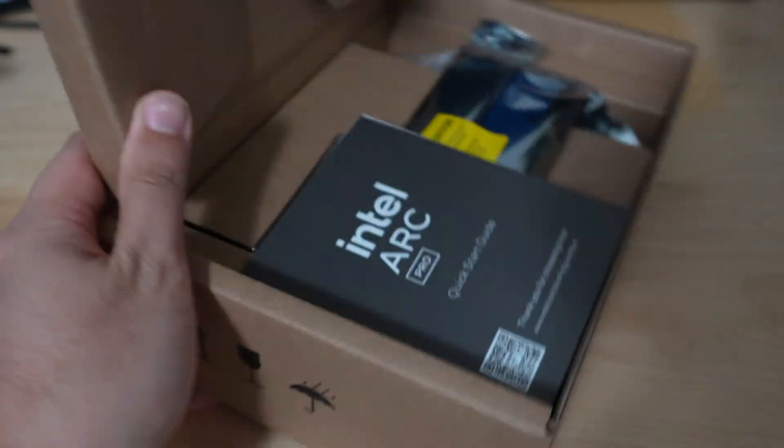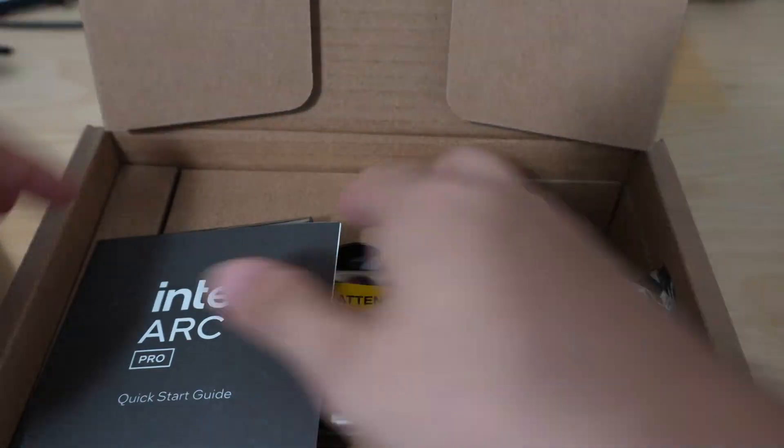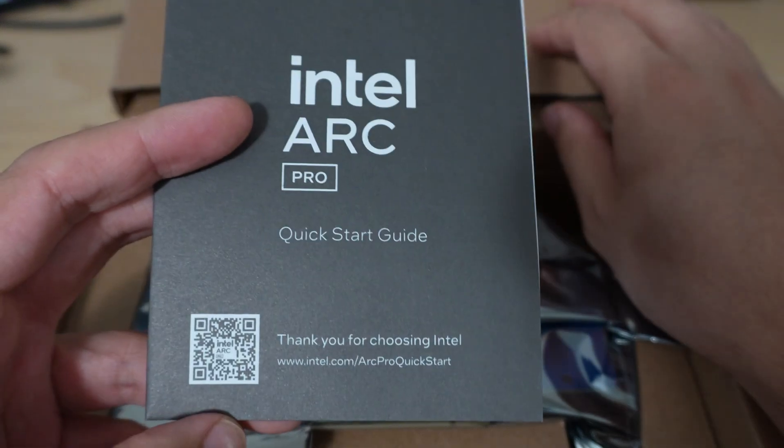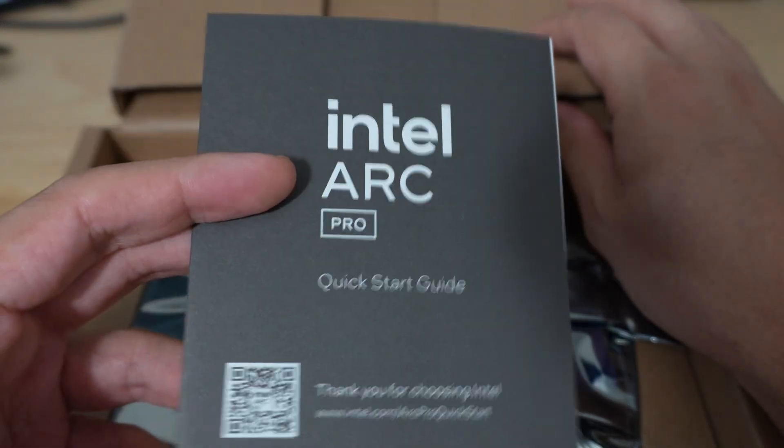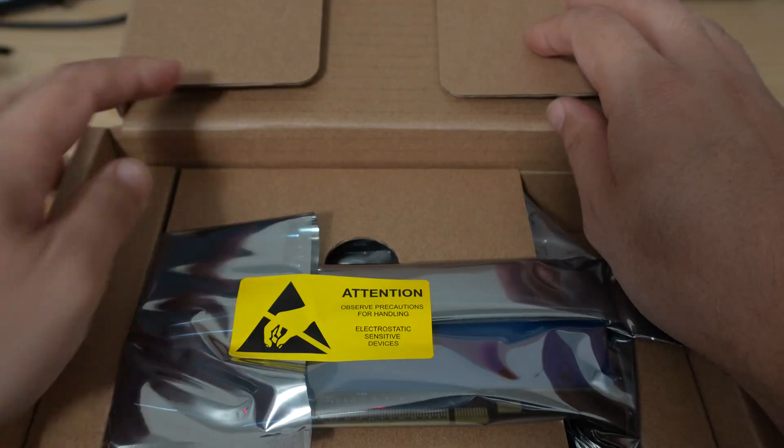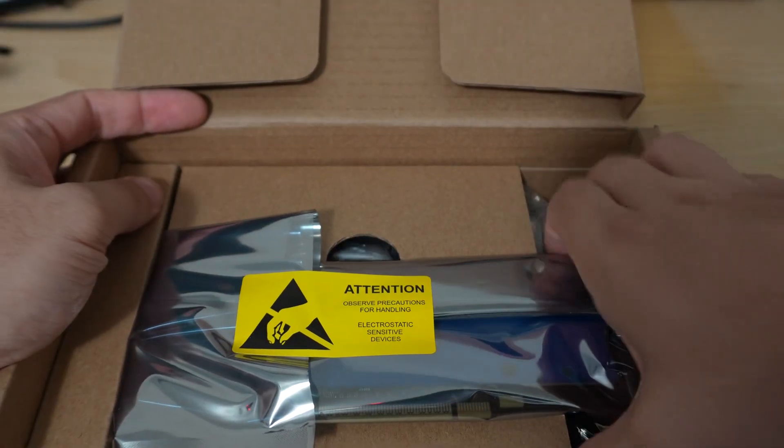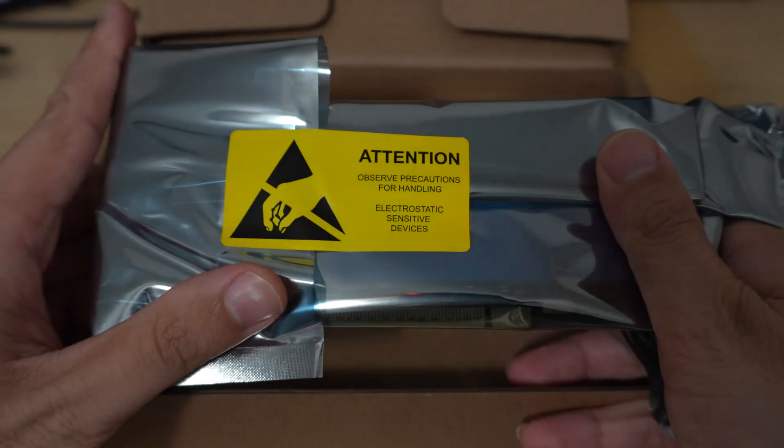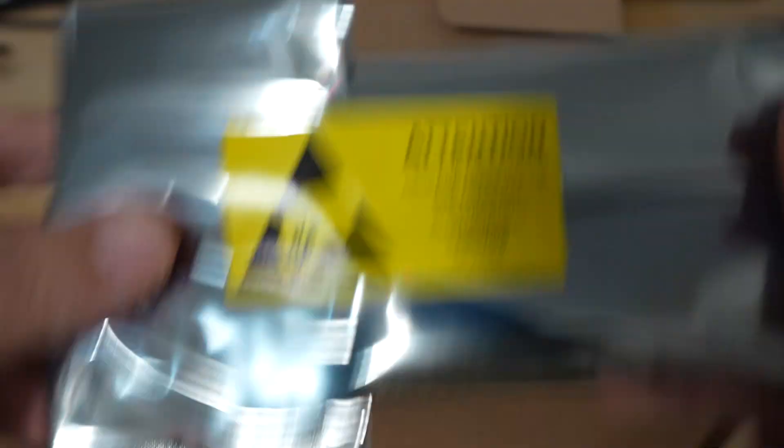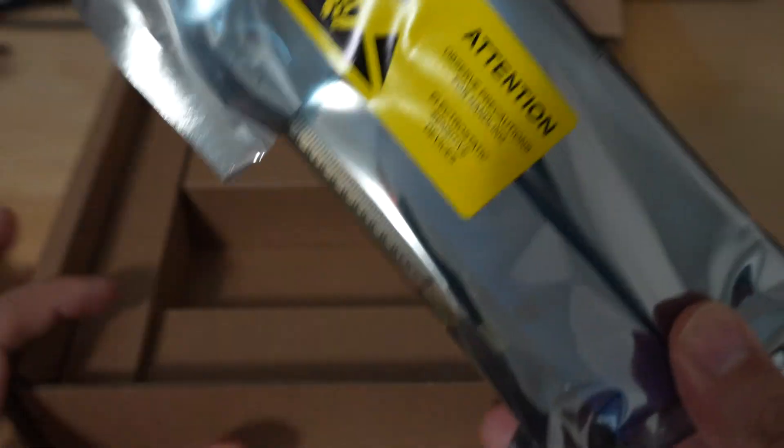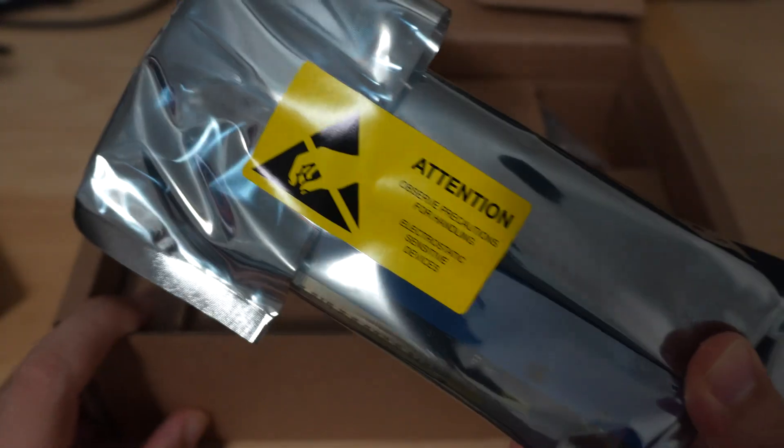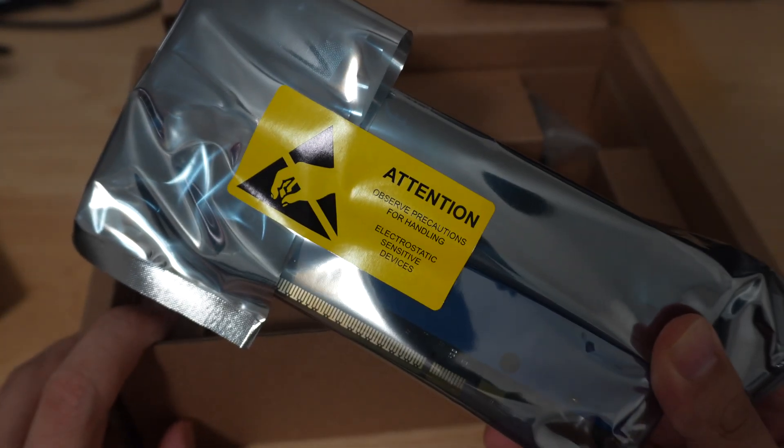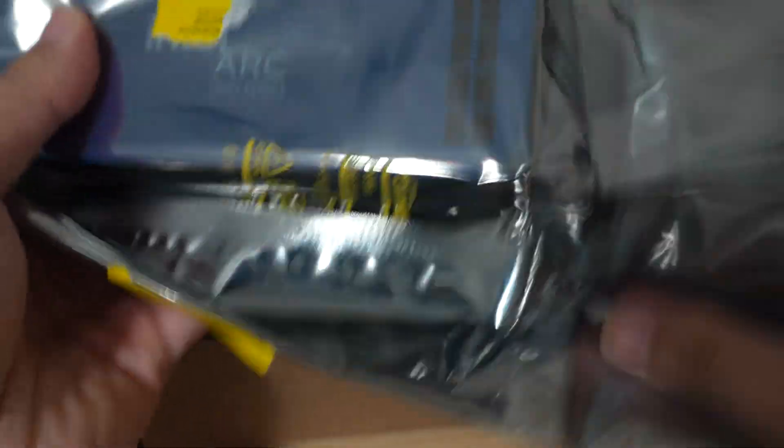It comes in this nondescript box. Let's go ahead and open it here. Inside you get a pamphlet with a quick start guide and then the GPU itself. This is a 16 gigabyte GPU with professional ISV certified drivers from Intel.